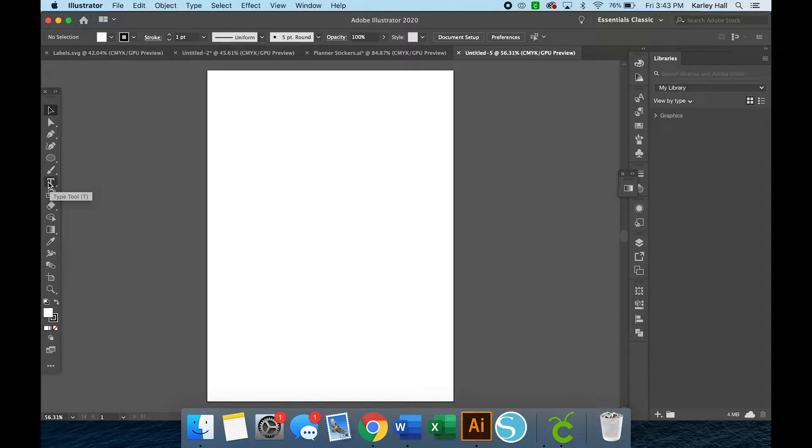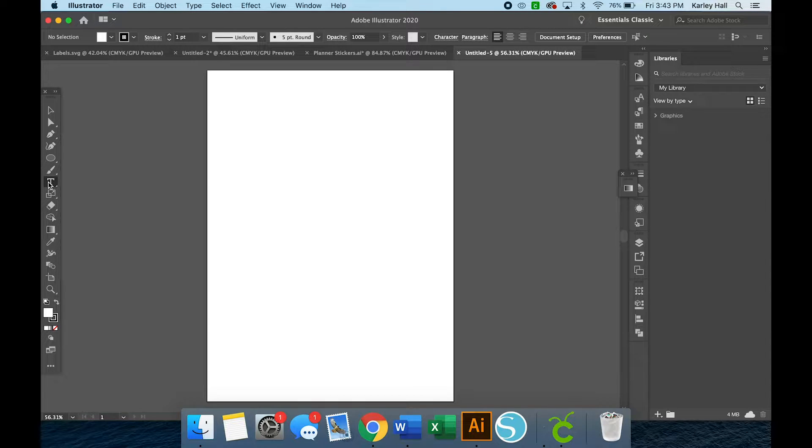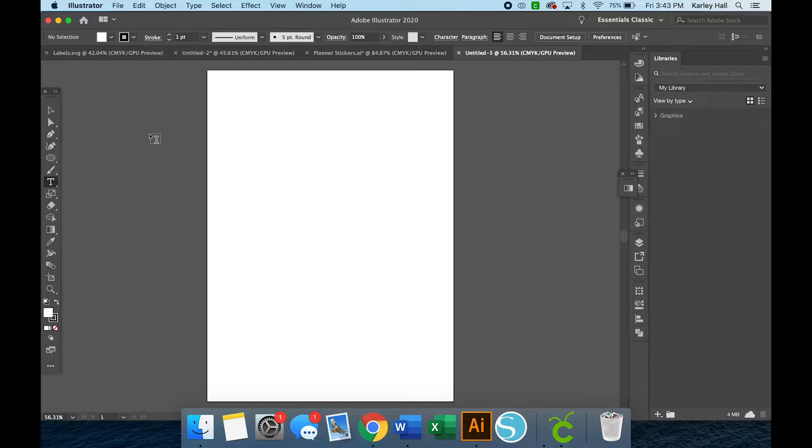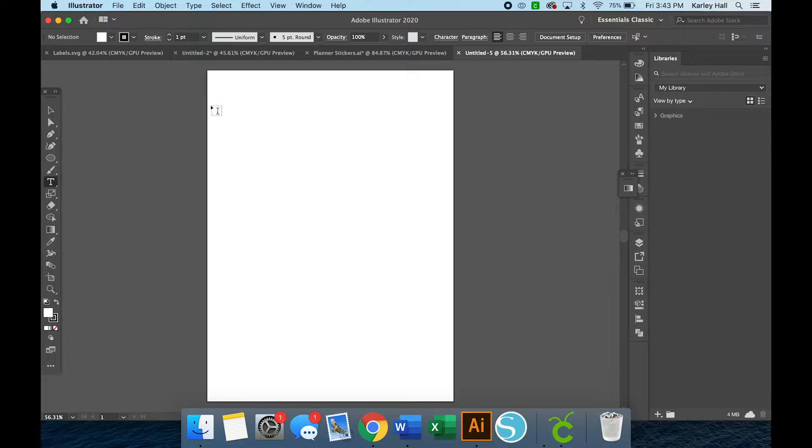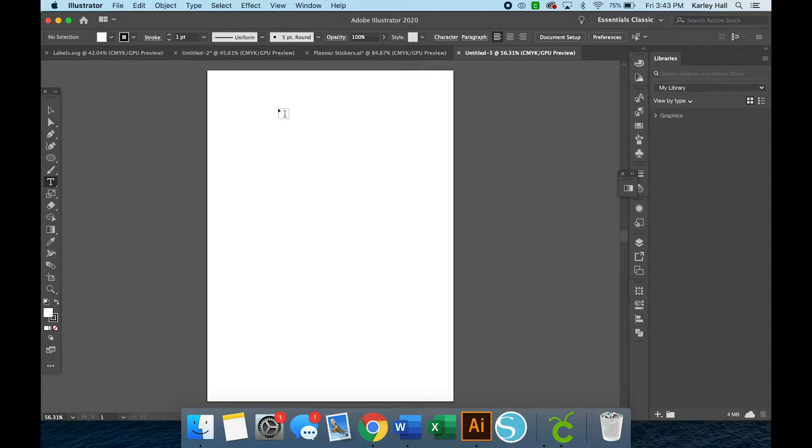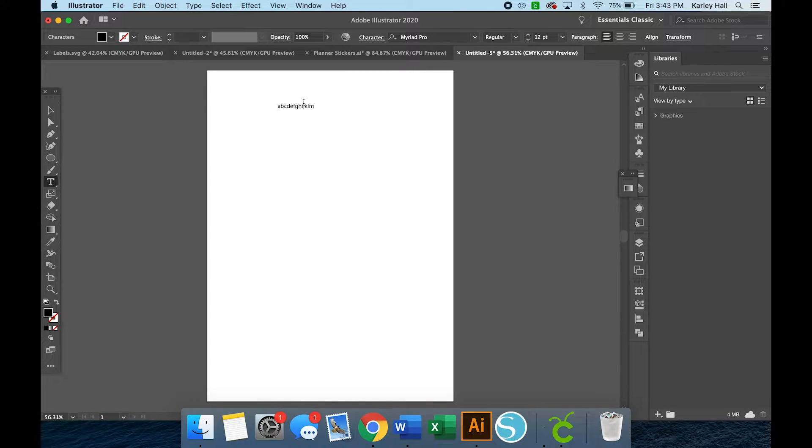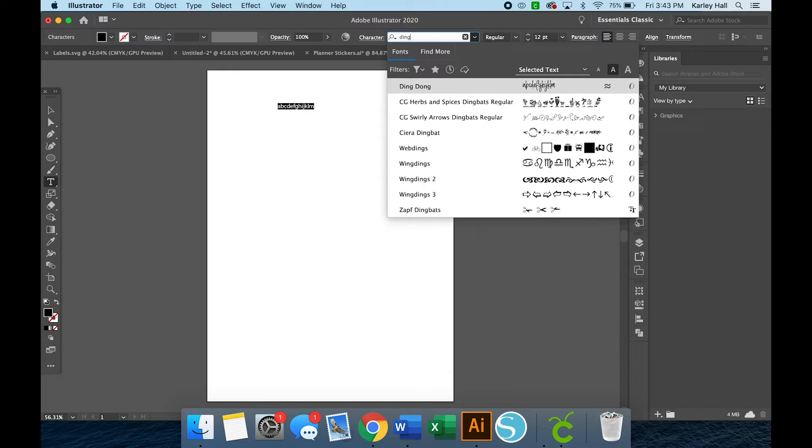So we're going to start by using our type tool. Now, one of my secrets, which is not really a huge secret, but I like to use dingbat fonts for images. I'm not an artist, I can't draw. I can digitally make artwork, but I like to use artwork that already exists. So I'm just going to type out some letters so you can see what a dingbat font looks like.